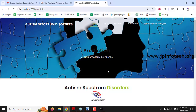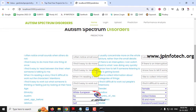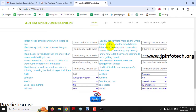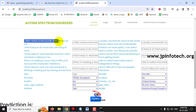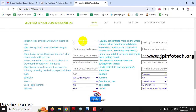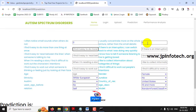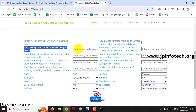In the prediction part you can find the details of all available fields. Here for Case 1: I often notice small sounds when others do not — I will enter 0. I usually concentrate more on the whole picture rather than small details — I will enter 0. I find it easy to do more than one thing at once — I will enter 1.